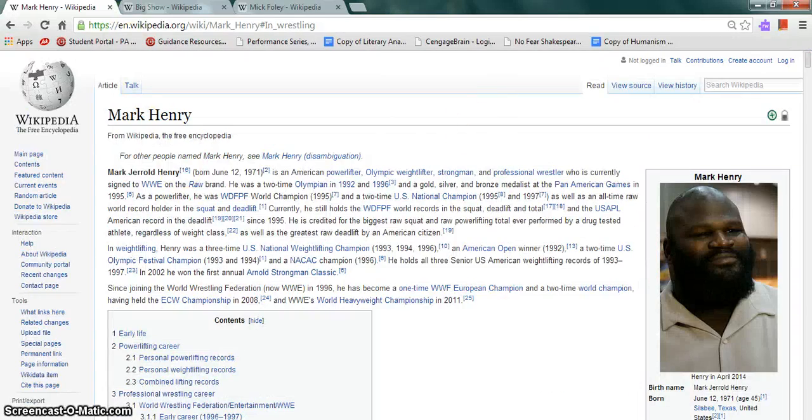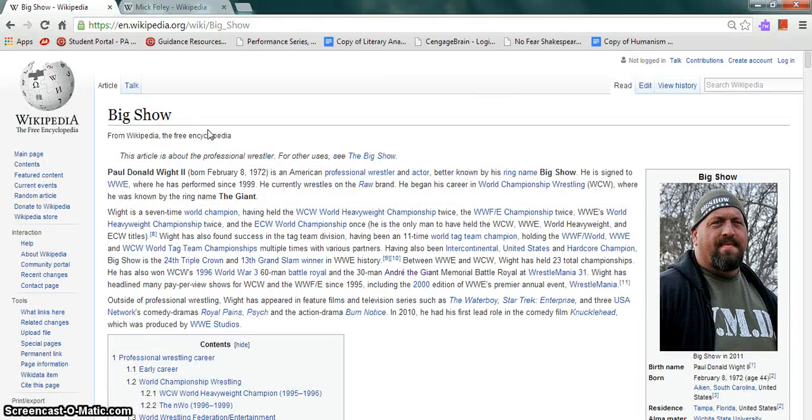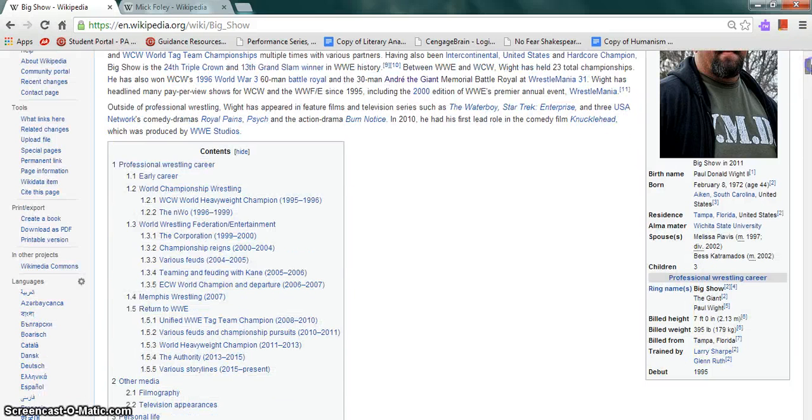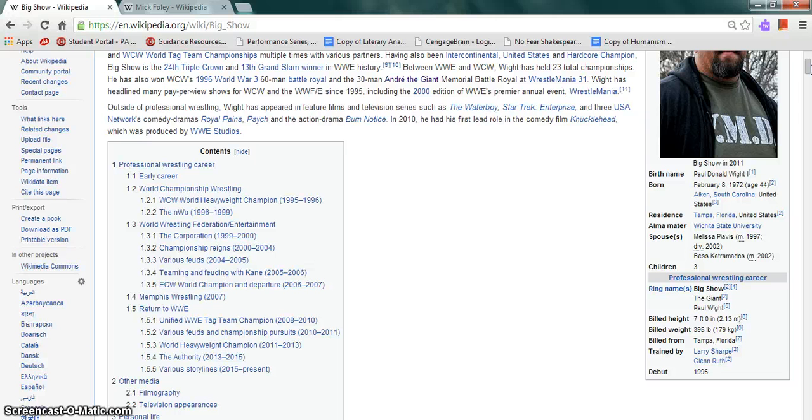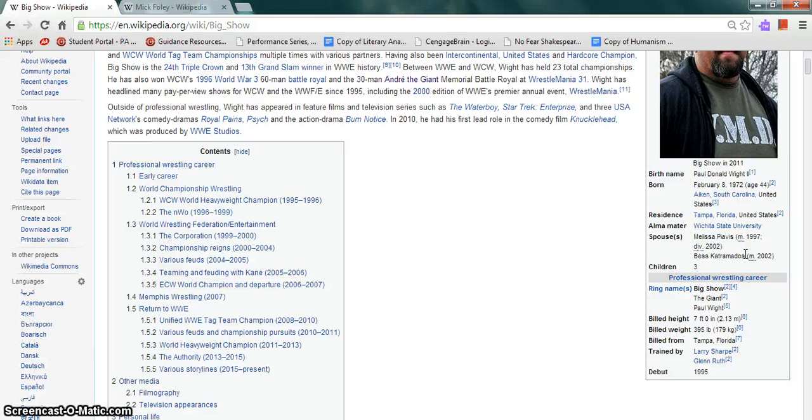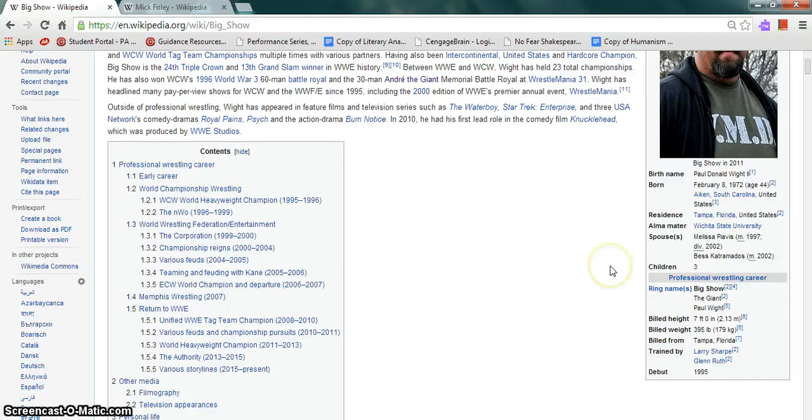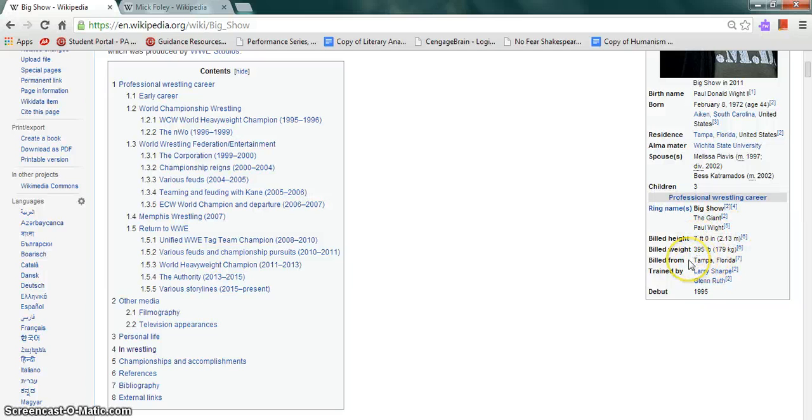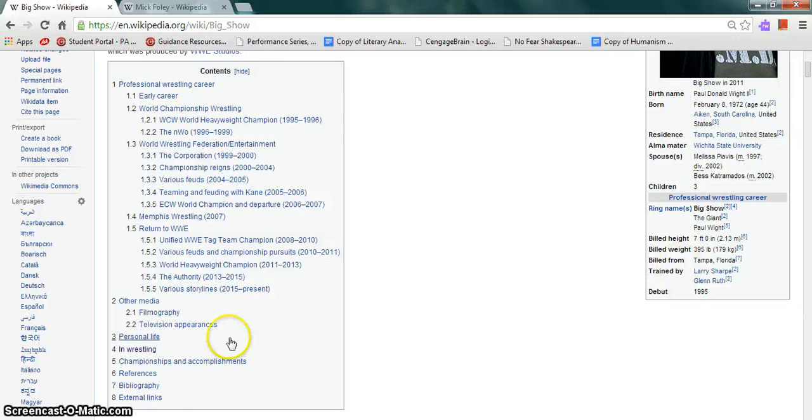Moving on to The Big Show, more commonly known as Paul Donald Wight II, born on February 8th, 1972. He was born in Aiken, South Carolina and he resides in Tampa, Florida. He was married to Melissa Piavis but they got divorced, and now he is married to Bess Katramados. He has three children. His ring names are Big Show, The Giant, Paul Wight. Seven foot, 395 pounds, billed from Tampa, Florida. Trained by Larry Sharpe and Glenn Ruth, he debuted in 1995.